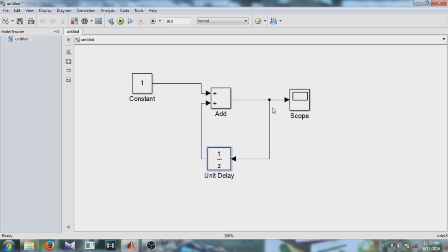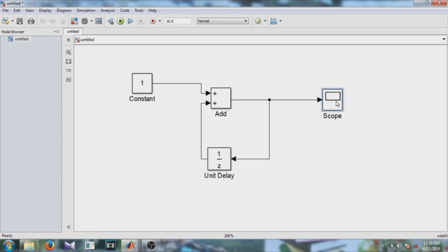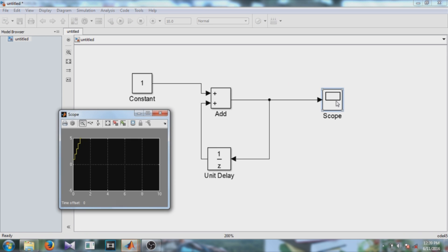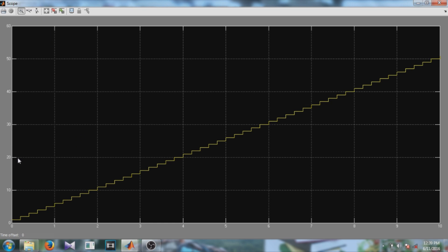So whenever there is this output at each time step, the output will be delayed and one will be added to the output. So let's see the output of this. So here you can see it is counting from 0 to 50.